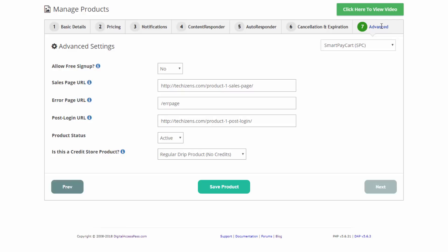We'll also be adding a documentation tab after the advanced tab — look out for that in future. Once we add the documentation tab, there will be different videos you can refer to that will tell you exactly how to create a one-off product, a free product, and different types of paid products. We are very excited about where we are going with DAP — this is just the beginning and we have many more things planned. In the coming weeks, we are going to be releasing the automation engine.